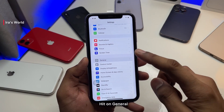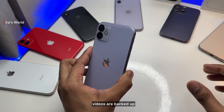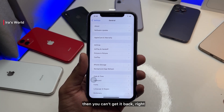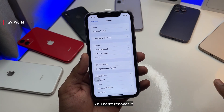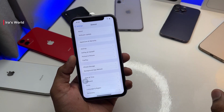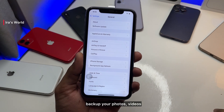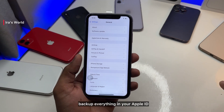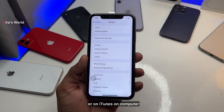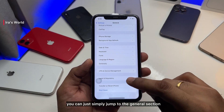Before you do that, make sure you have a backup of your iPhone — your photos and videos are backed up — because if you've done the reset process, you lose everything and you can't get it back. Back up your photos, videos, and everything to your Apple ID. If you don't have enough storage space, make a backup using 3uTools or iTunes on your computer.